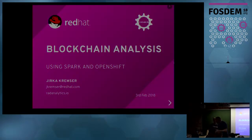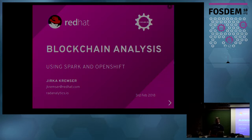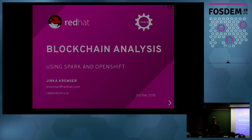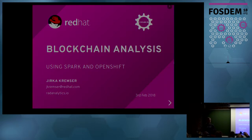Thank you. My name is Sirka Kremser, I work for Red Hat on a project called radanalytics.io and we empower developers to build their intelligent applications. Today I'm going to talk about blockchain analysis and also about processing of graphs in Spark.